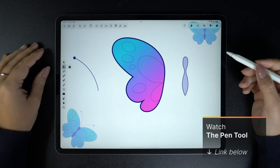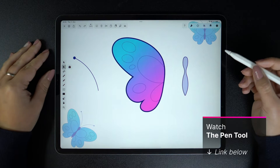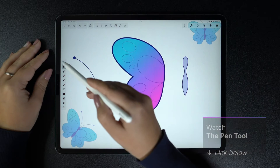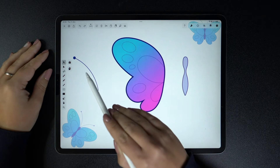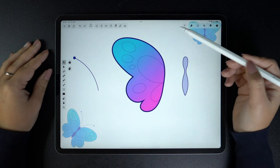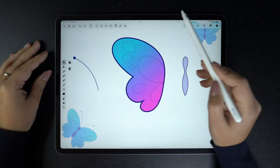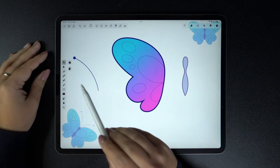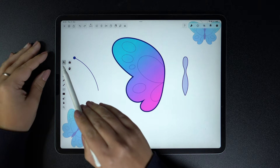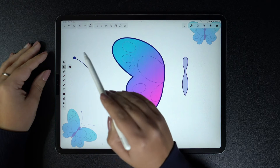In our previous Pen Tool episode, which you can watch in the upper right corner or down below, we learned how to create simple shapes like this antenna, or more complex ones like this butterfly wing. But after creating something with the Pen Tool, it's very likely that you'll want to edit your path. Nothing is perfect on the first try. This is what the Node tool is for.